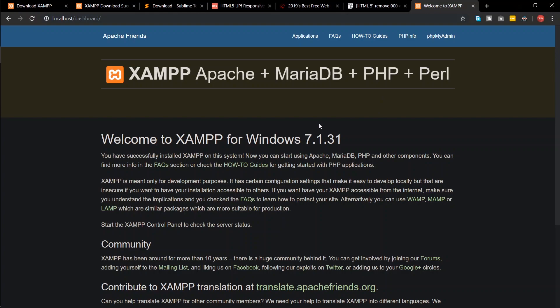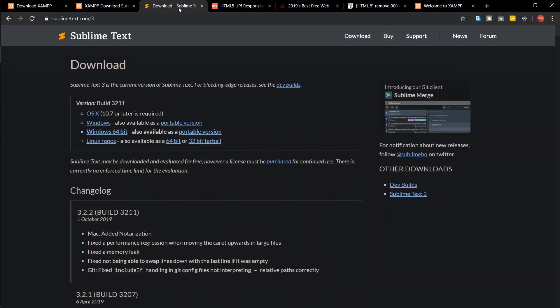Now we need a good text editor. We'll be using Sublime Text. Go to the link given in the description and download and install Sublime Text.